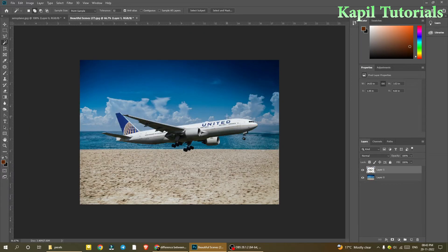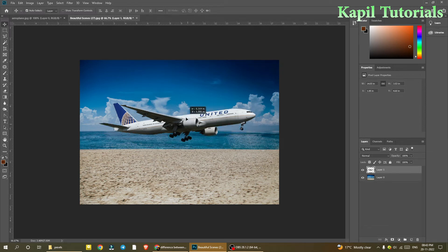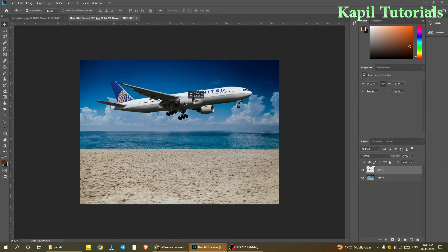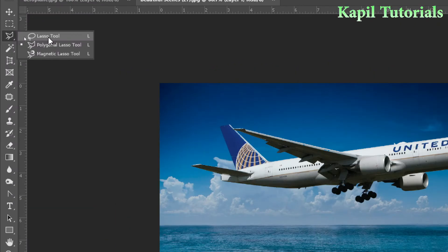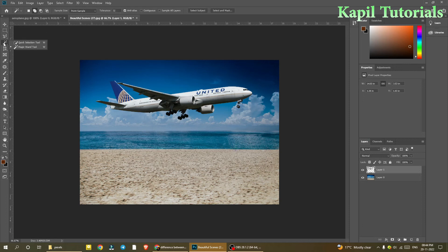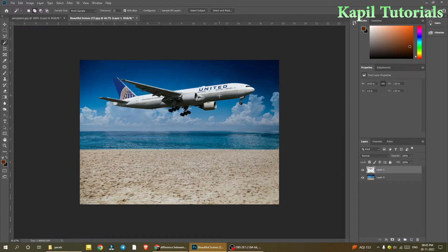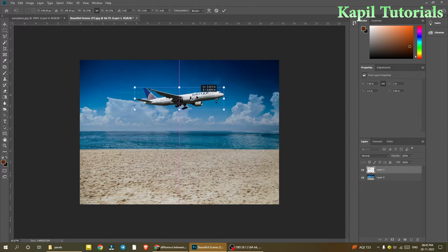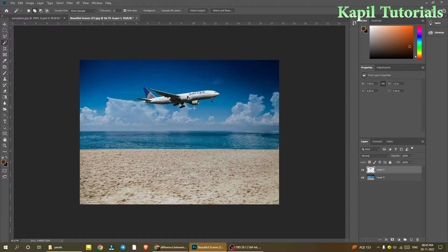I'll go to the second image and press Ctrl+V. See, it's very easy — within seconds I was able to complete the selection. I haven't used any of the lasso tools, which take plenty of time. With the Magic Wand and Quick Selection tools you can do wonders. I'll press Ctrl+T to make this image a little smaller so it looks more realistic.